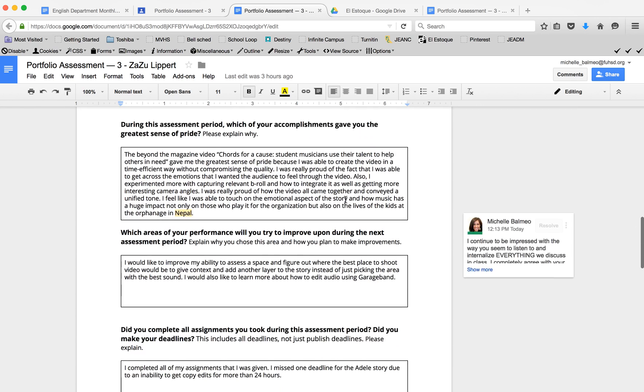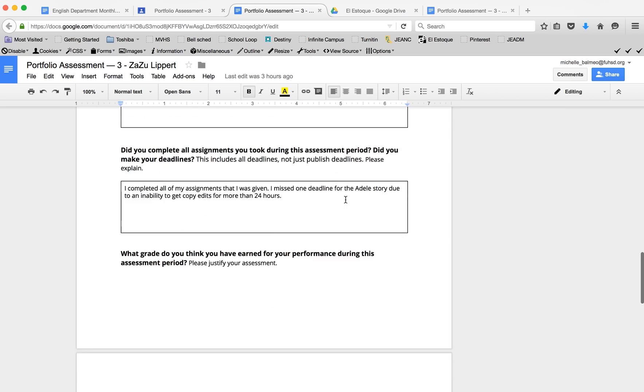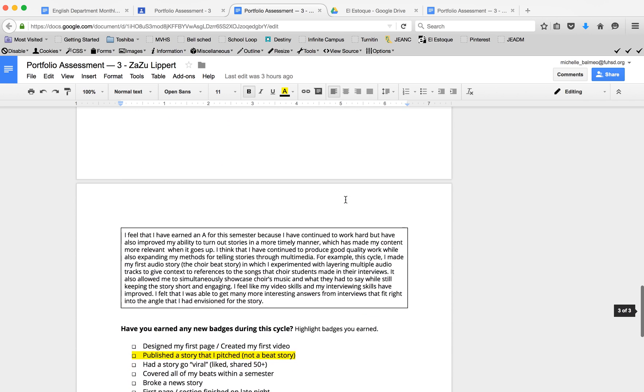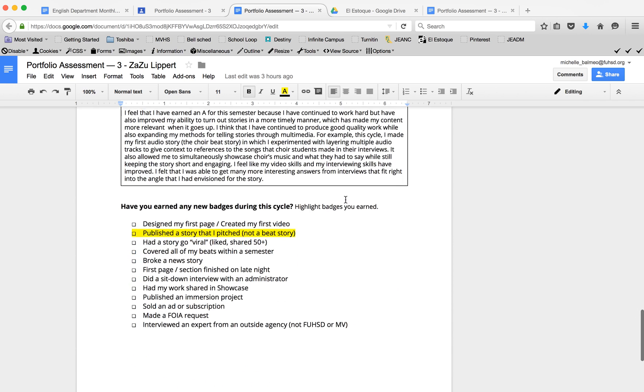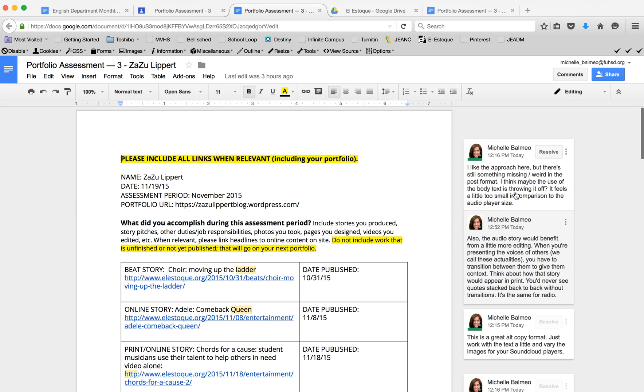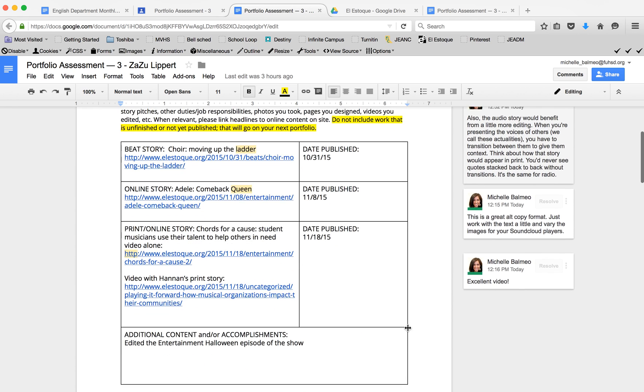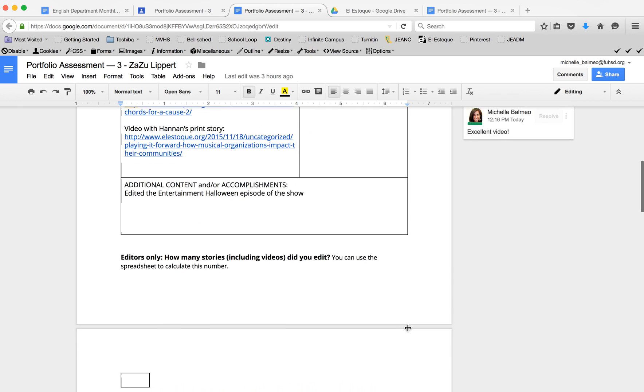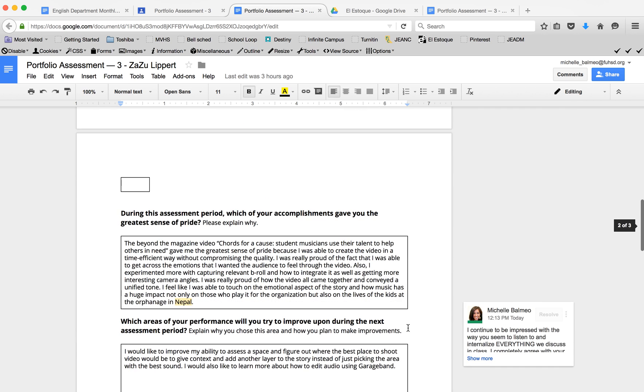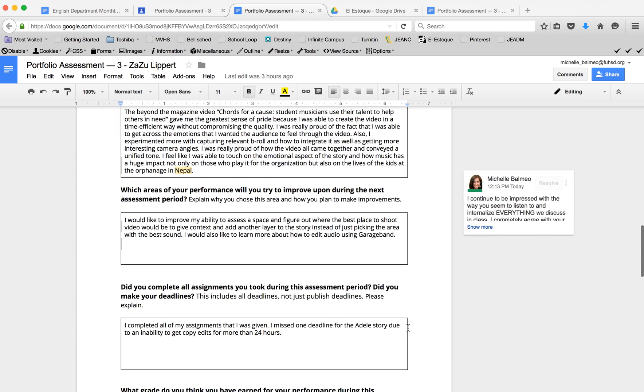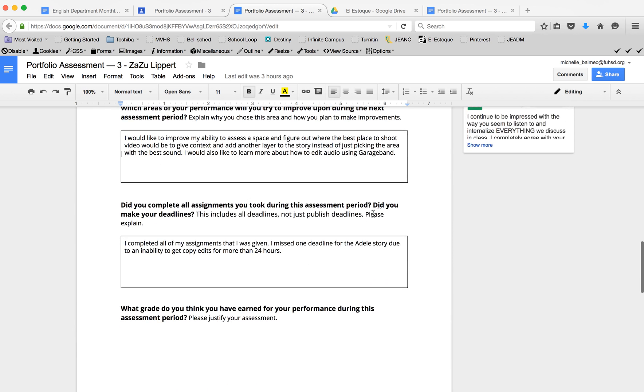I went through and was able to give her feedback using the comment functions in Google Drive for her to see. When I finish, it automatically saves, so I would just close this.